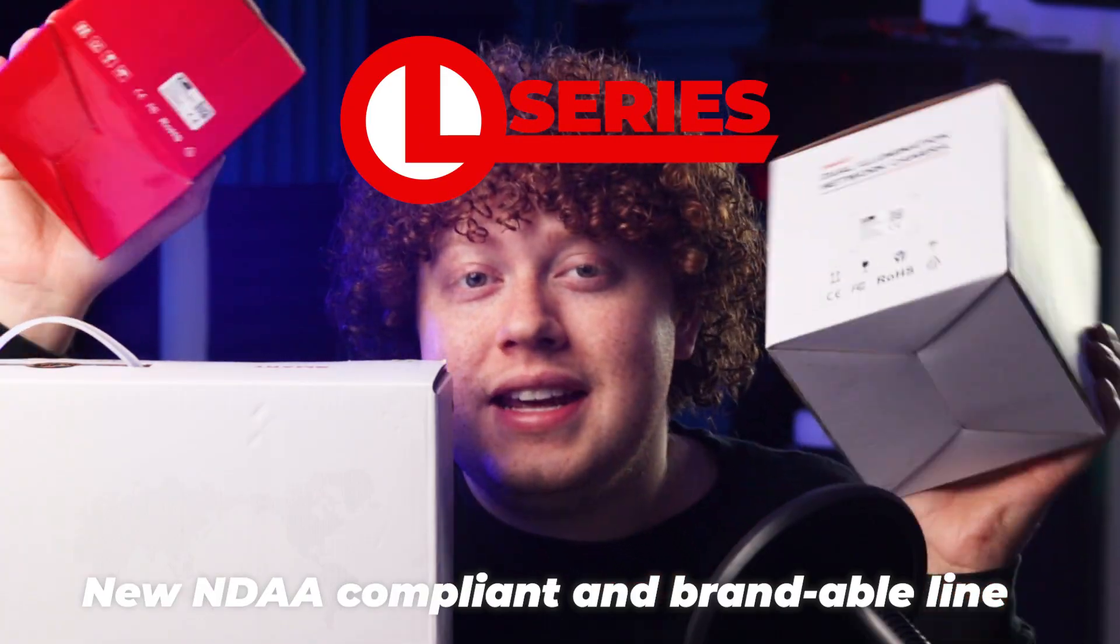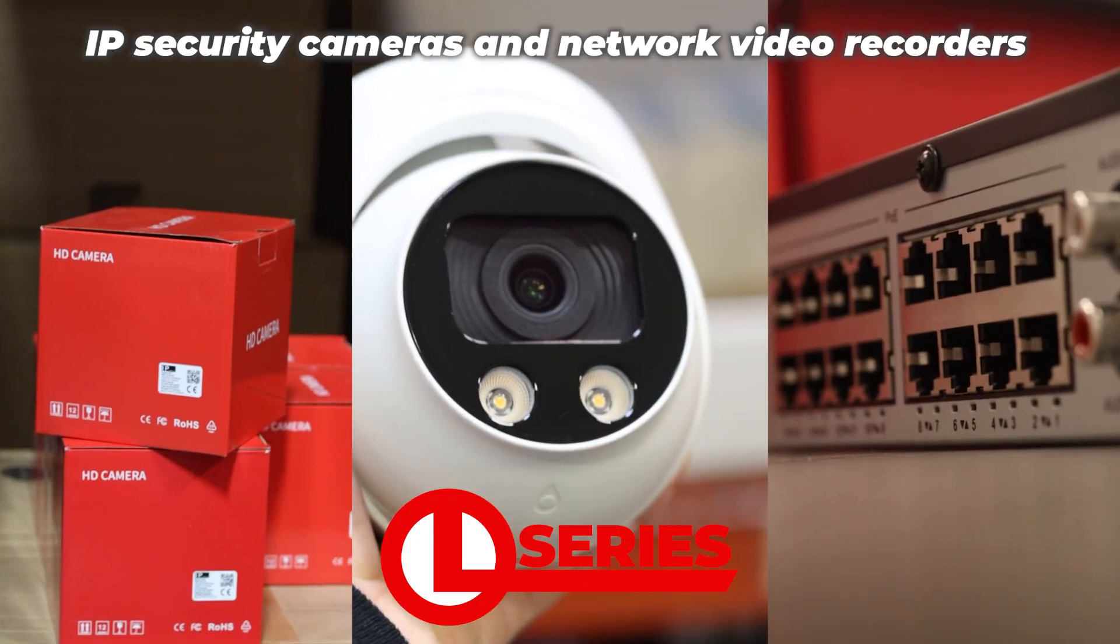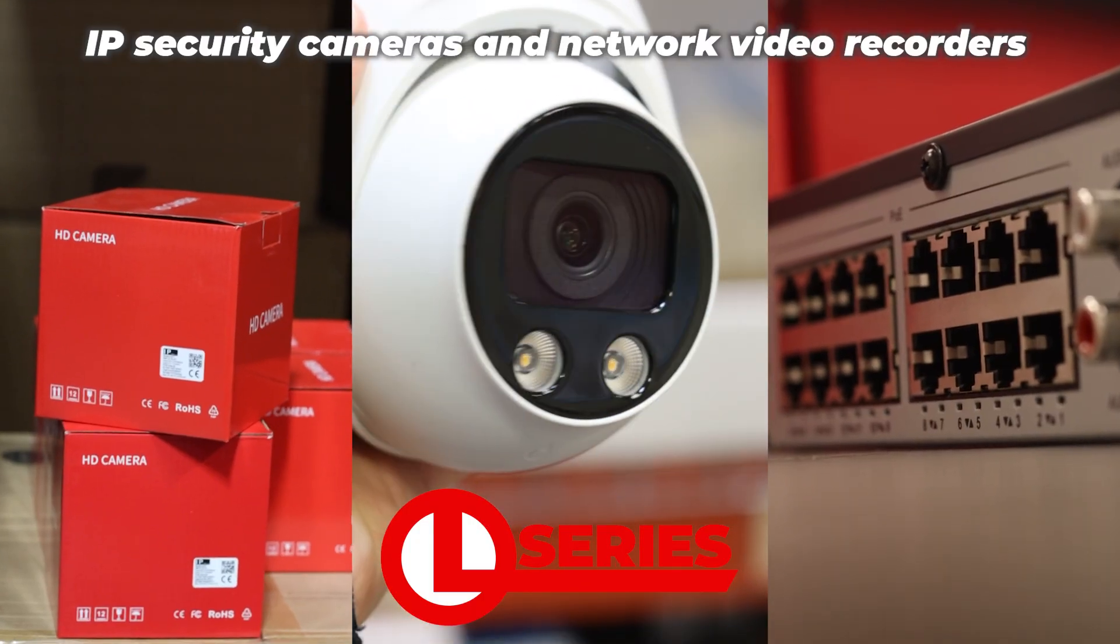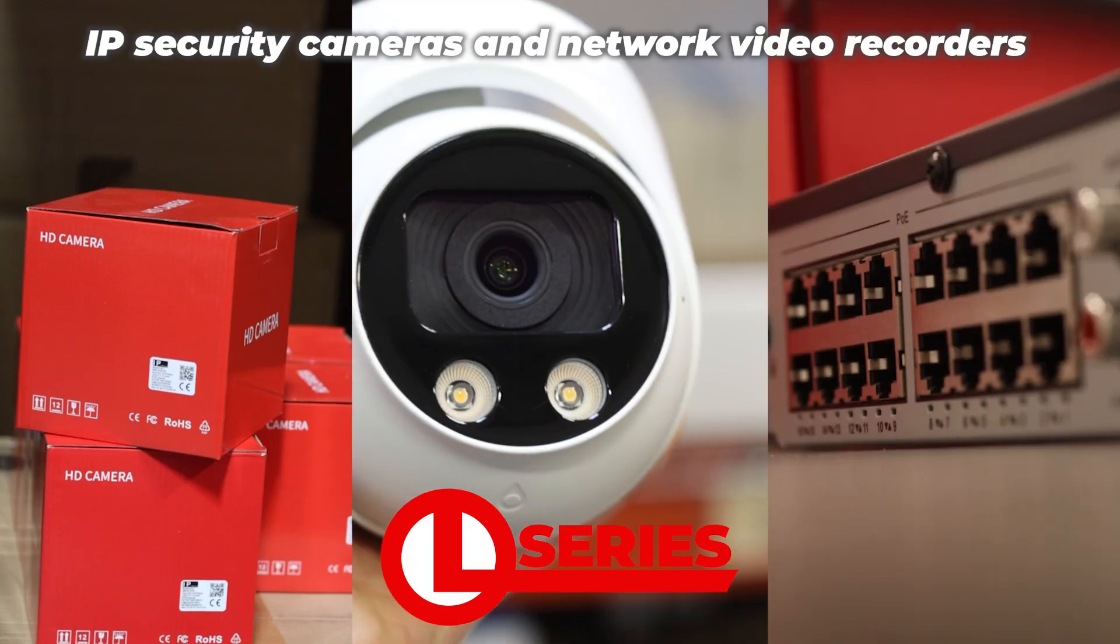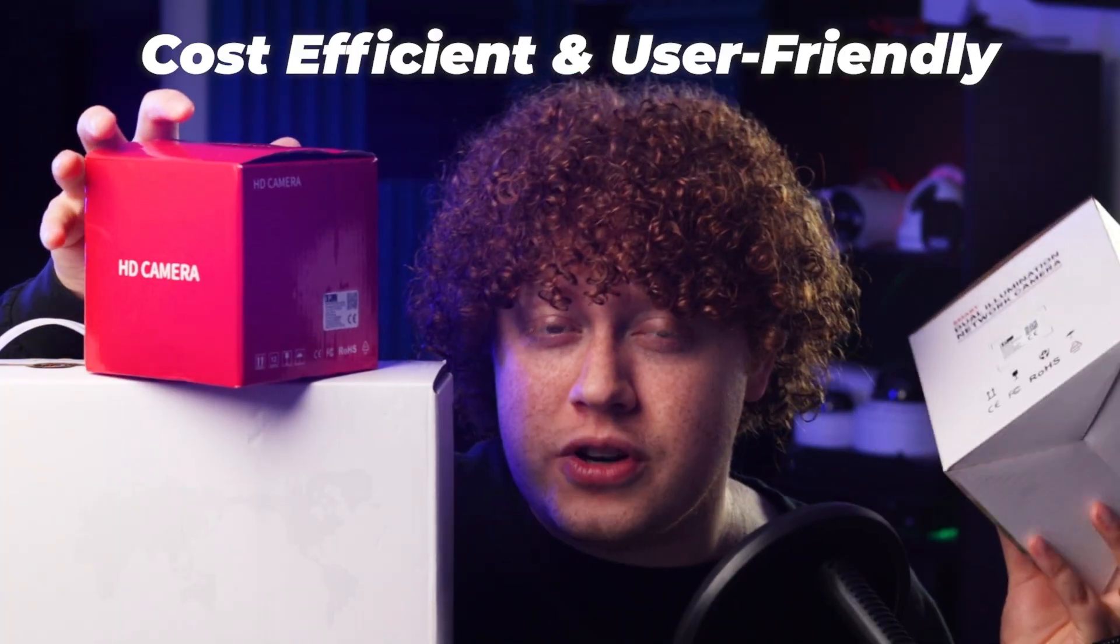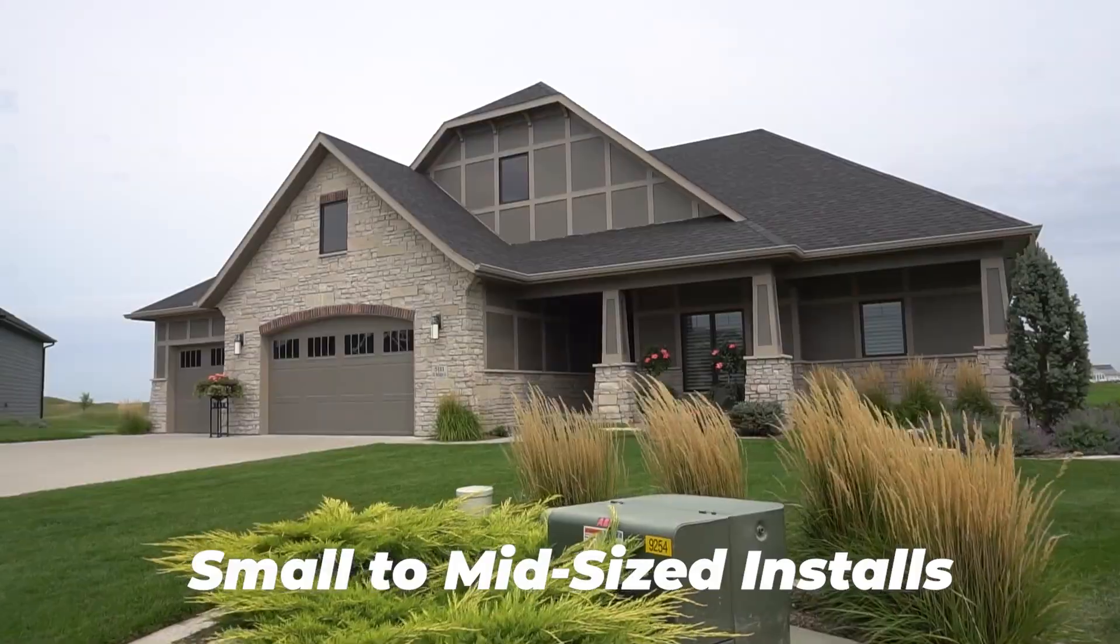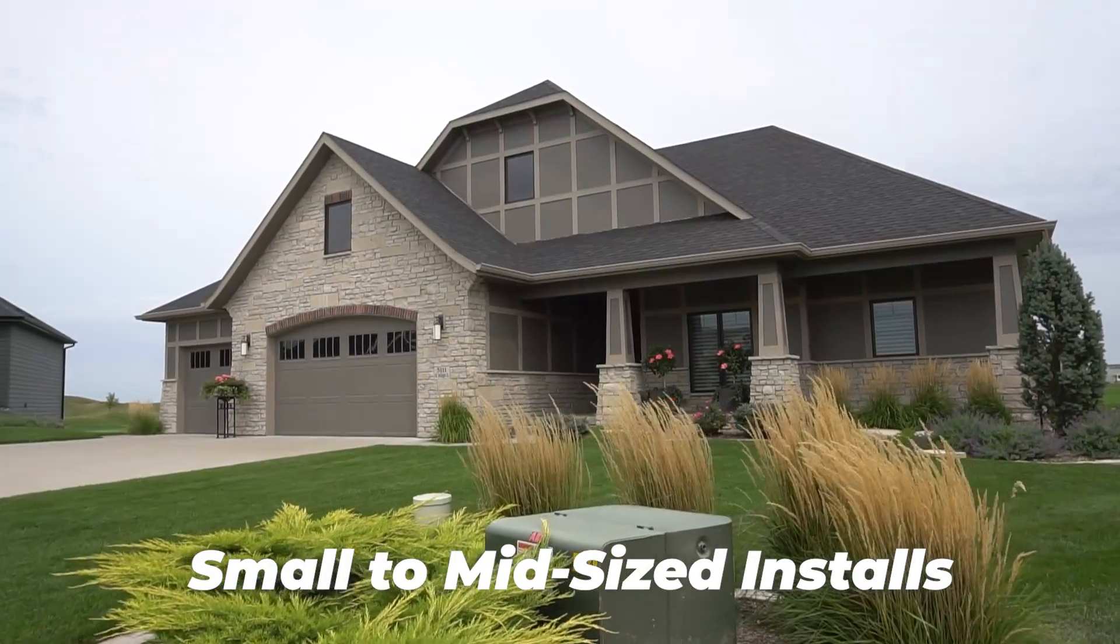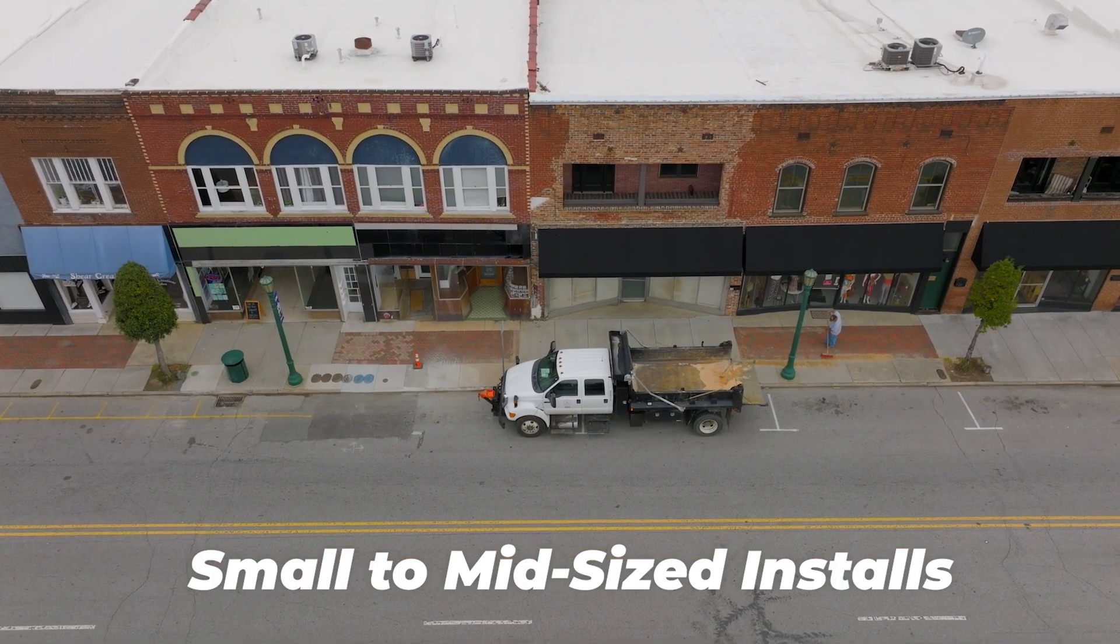L-Series is our new NDAA compliant and brandable line of IP security cameras and network video recorders. These products are perfect for security professionals looking for a cost-efficient and user-friendly system for their small to mid-size installs.